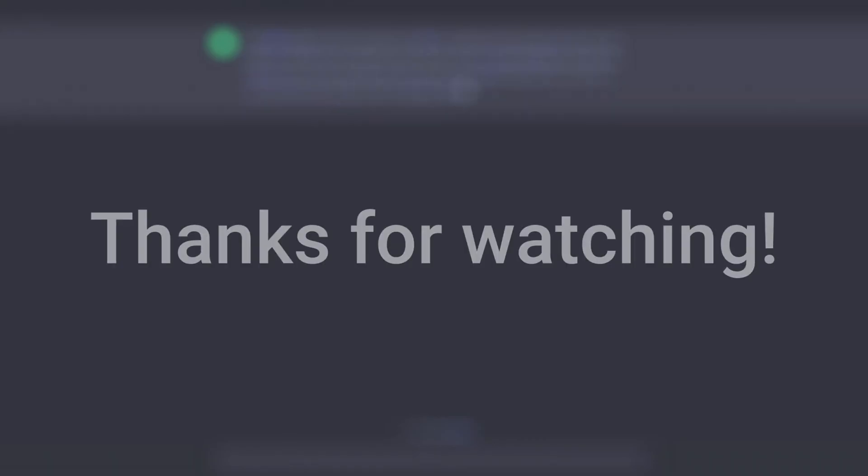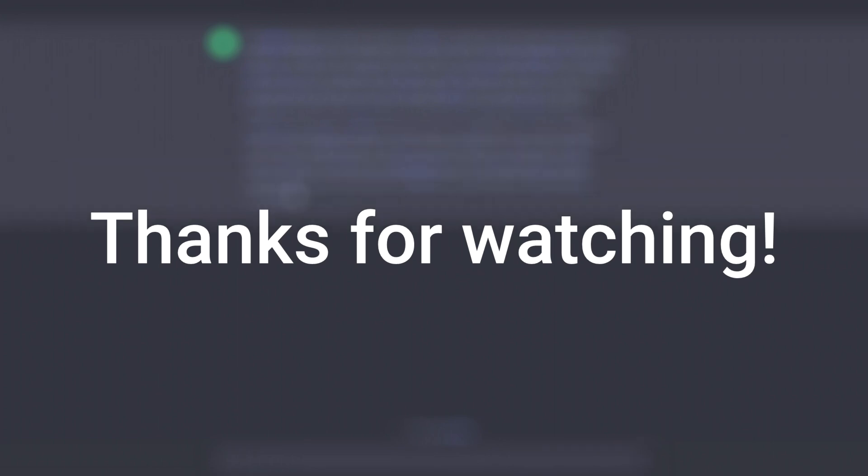Thank you so much for watching. ChatGPT isn't going anywhere and neither am I, so if you'd like to see more videos like this, be sure to subscribe and I'll catch you in the next one.